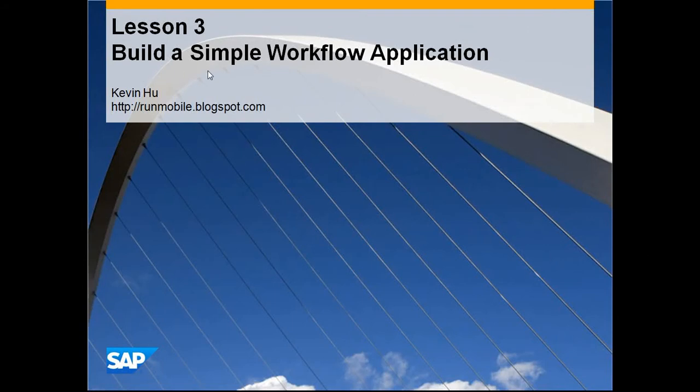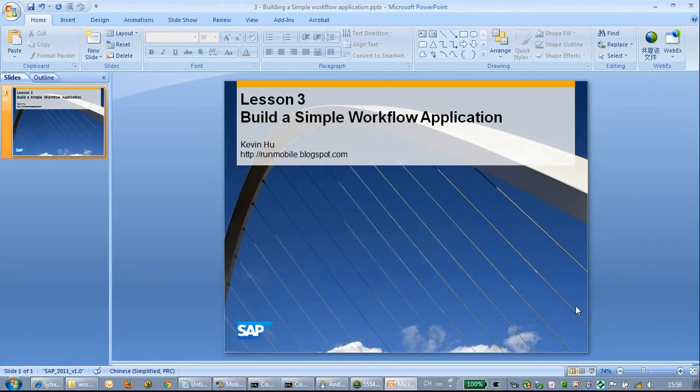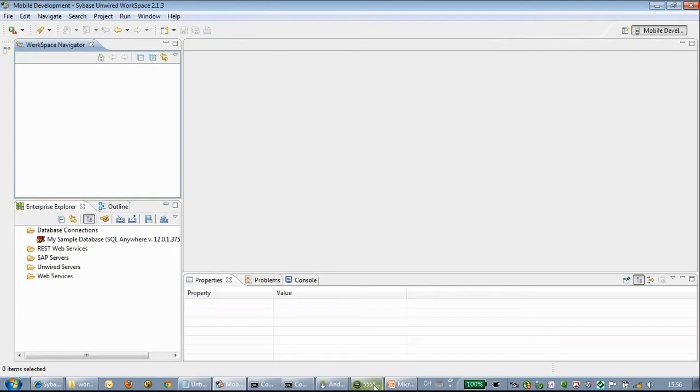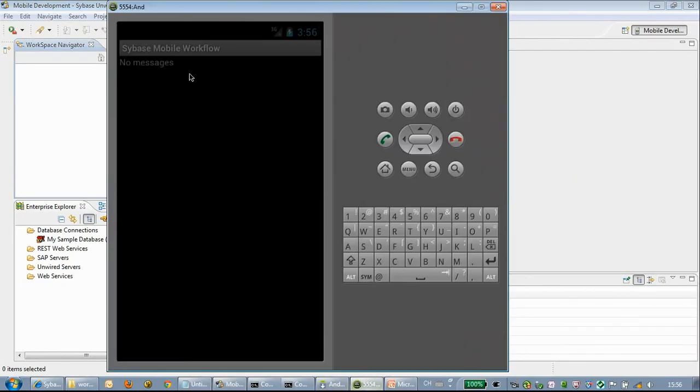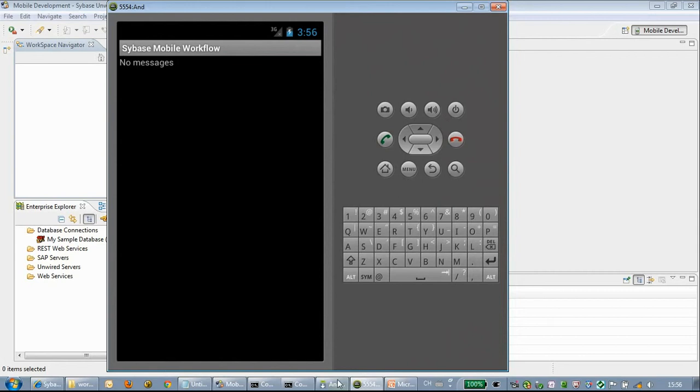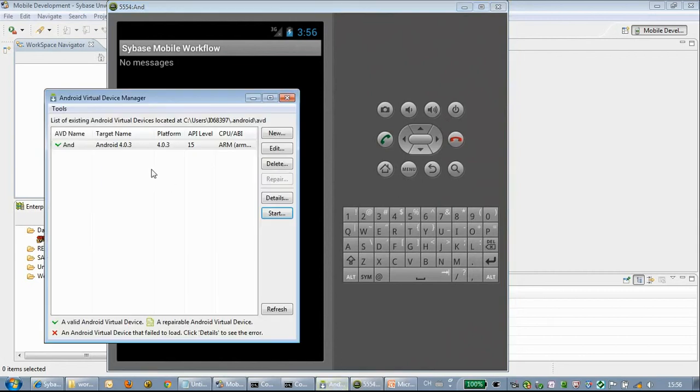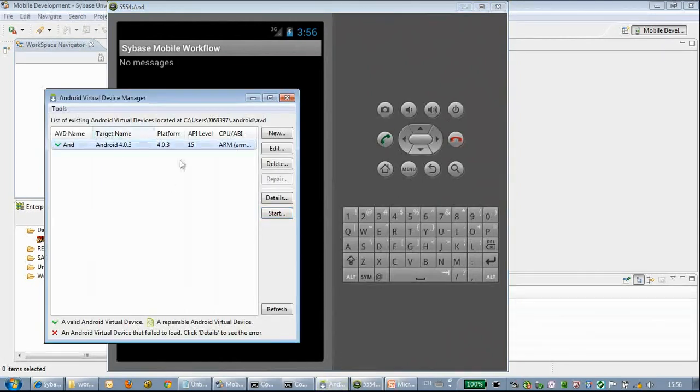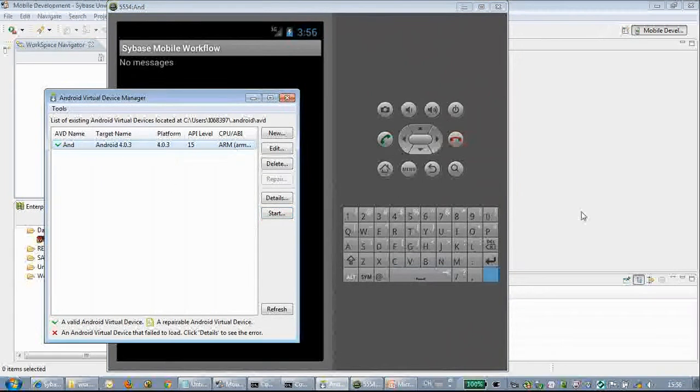Hello everyone, welcome to this lesson of SAP development series, lesson three: build a simple workflow application. In this lesson we will try to build a very simple hybrid application based on the SAP mobile workflow.